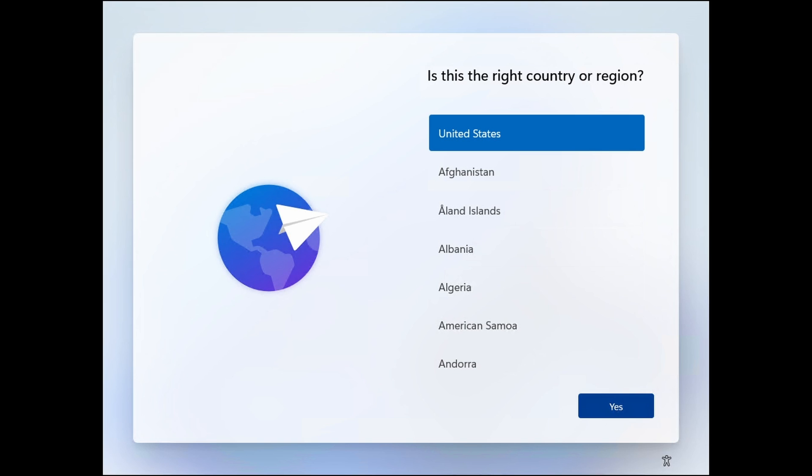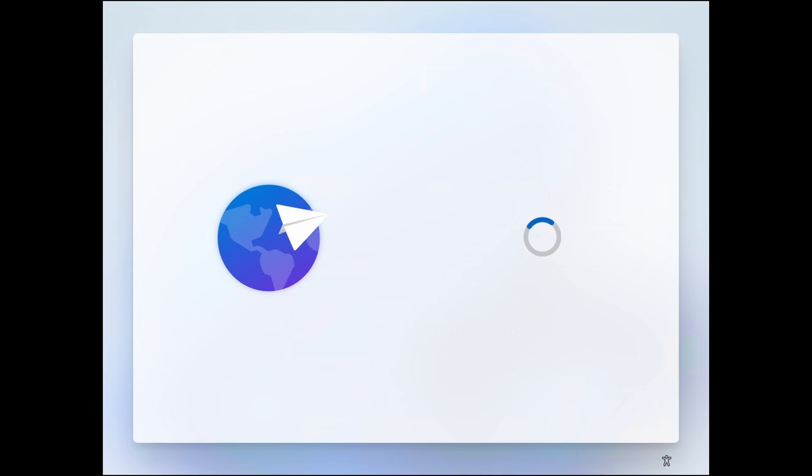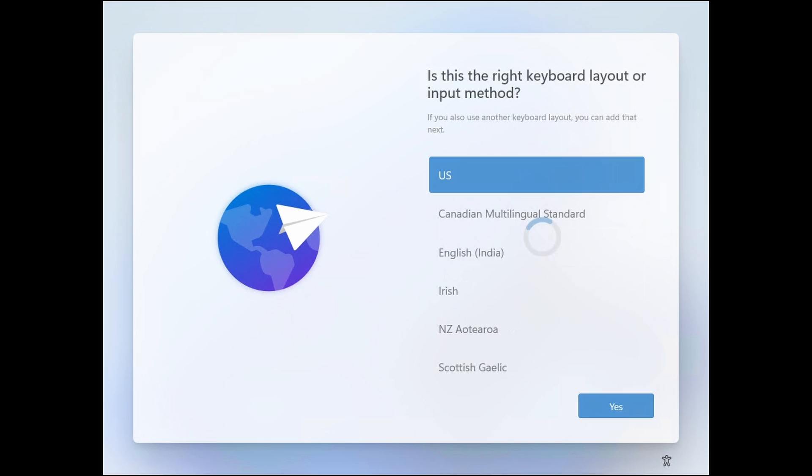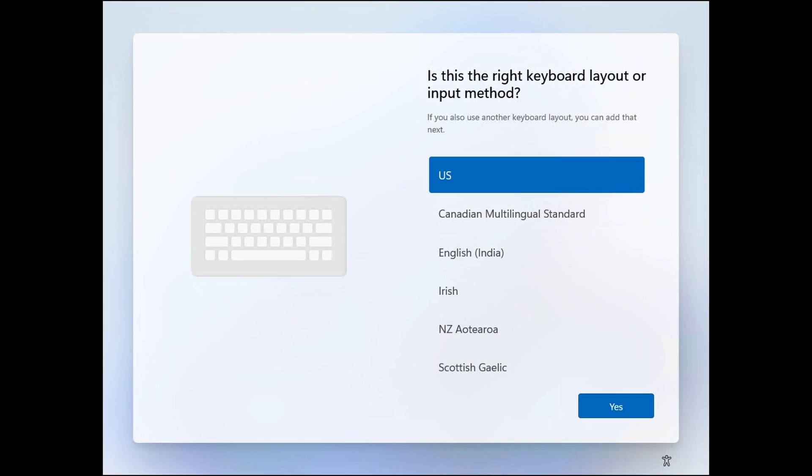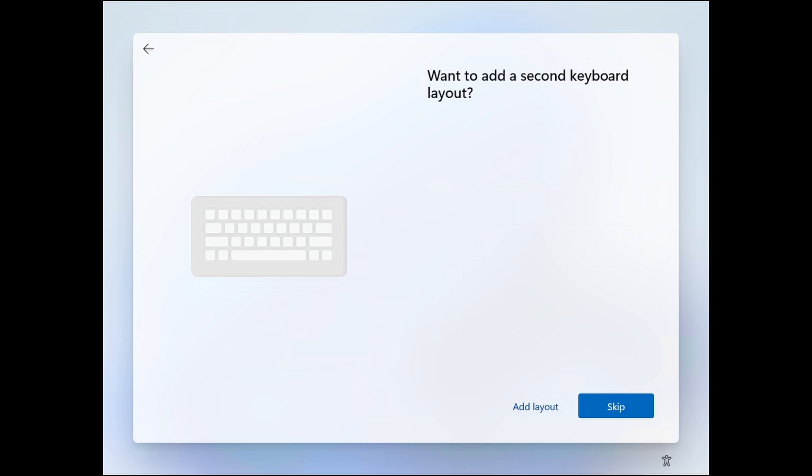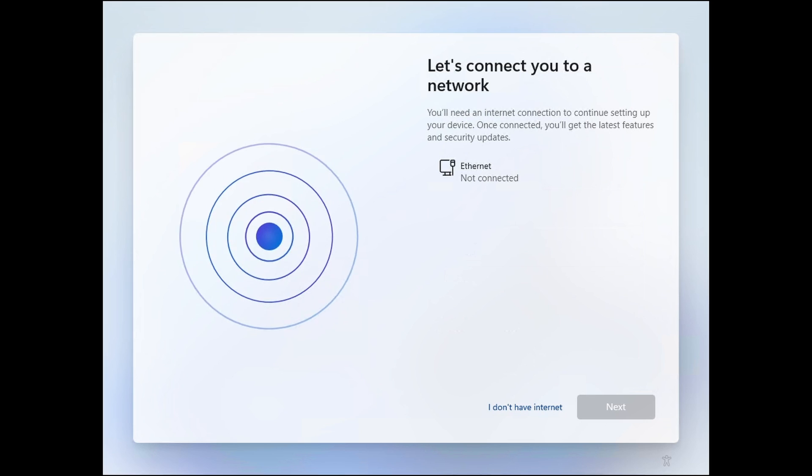The computer will immediately reboot and again prompt the user to complete the setup process. As you continue the setup process, you can set up a local account by clicking I don't have internet.